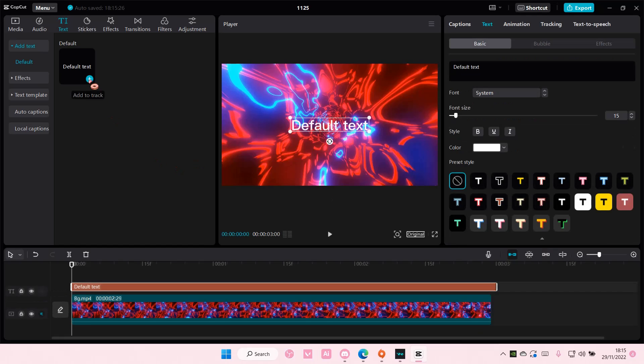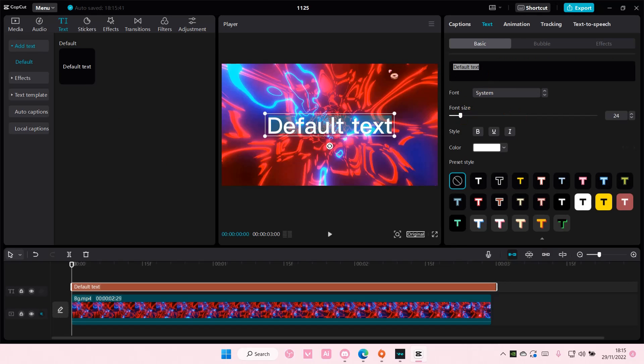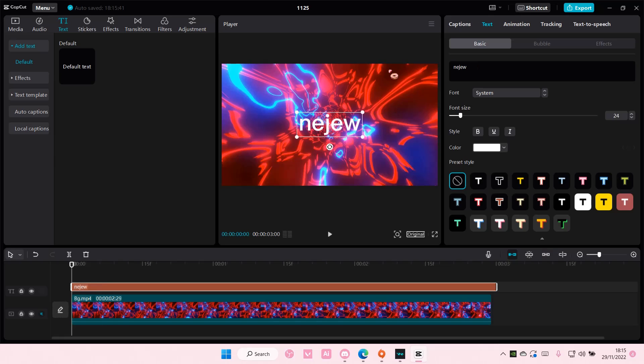So add your default text here and resize it and type in whatever you want.